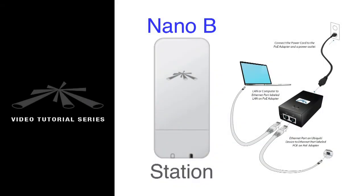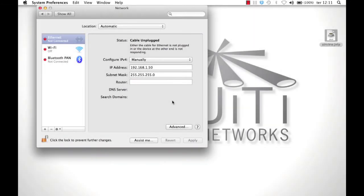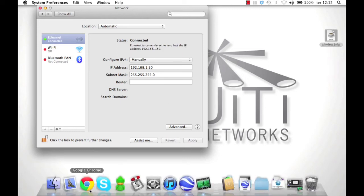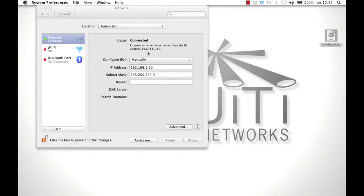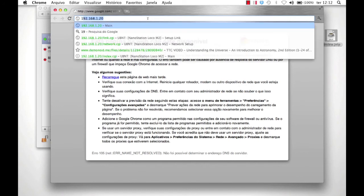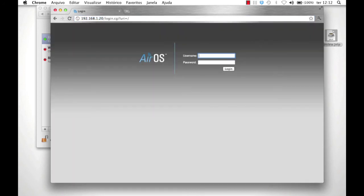Now, connect Nano B to the PoE injector. Leave the computer with the same IP settings that were used when configuring Nano A. Within your browser, navigate to 192.168.1.20. This brings up the AirOS page for Nano B. Log in using the default username and password, UBNT. Once logged in, click on the Wireless tab.